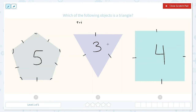This is a triangle. And let's count the sides of this one: one, two, three, four, five — five sides and five angles. So I know this one is a pentagon. So we have pentagon, triangle, and square.